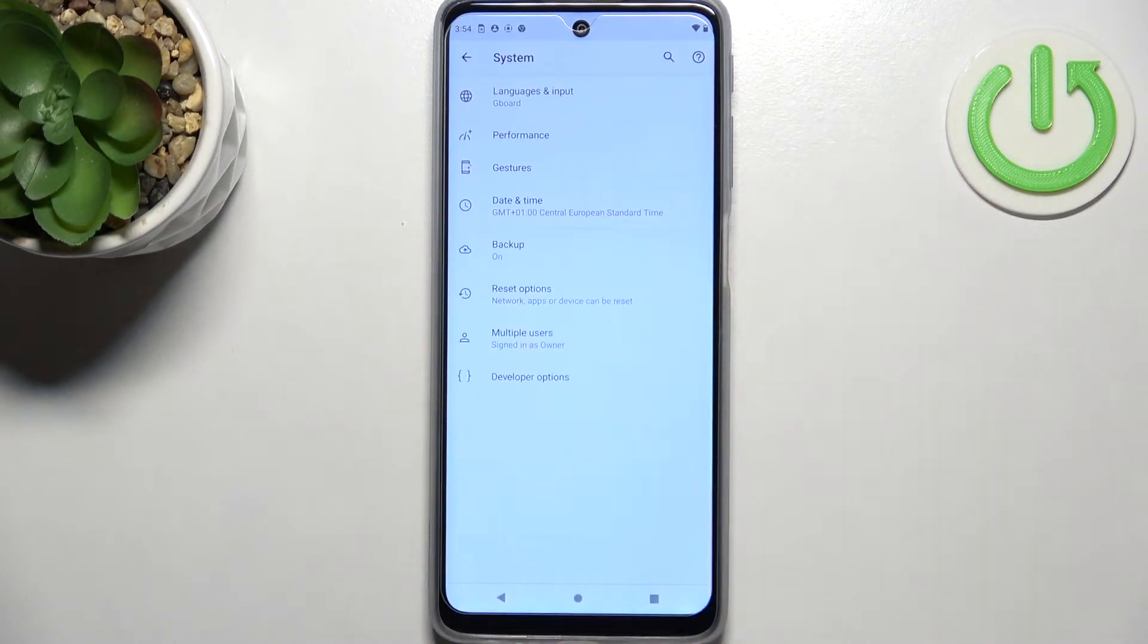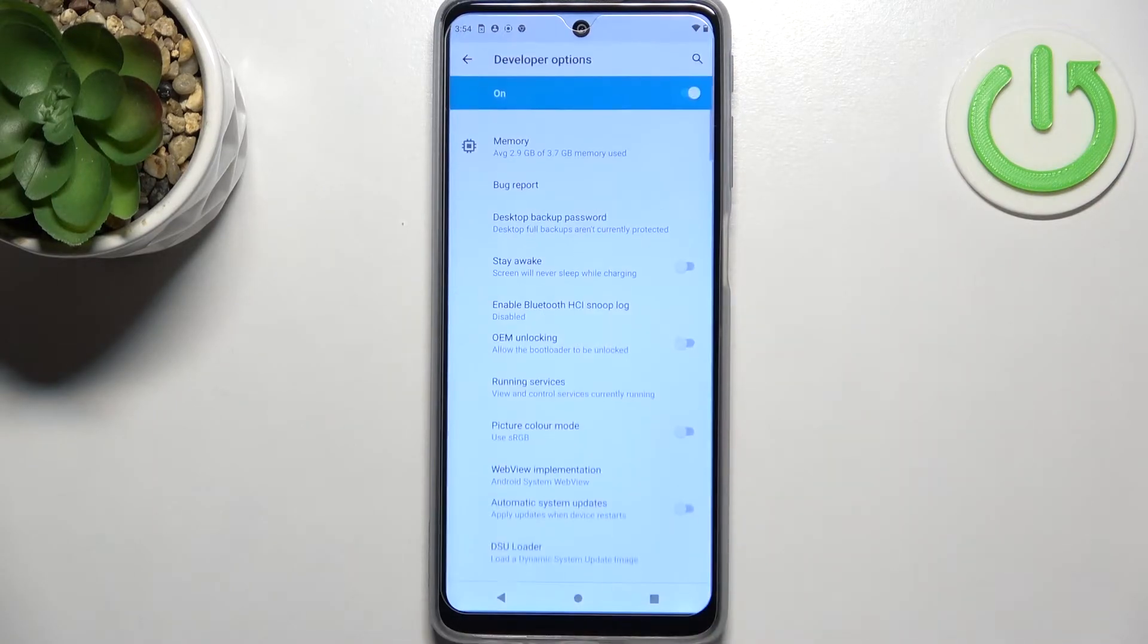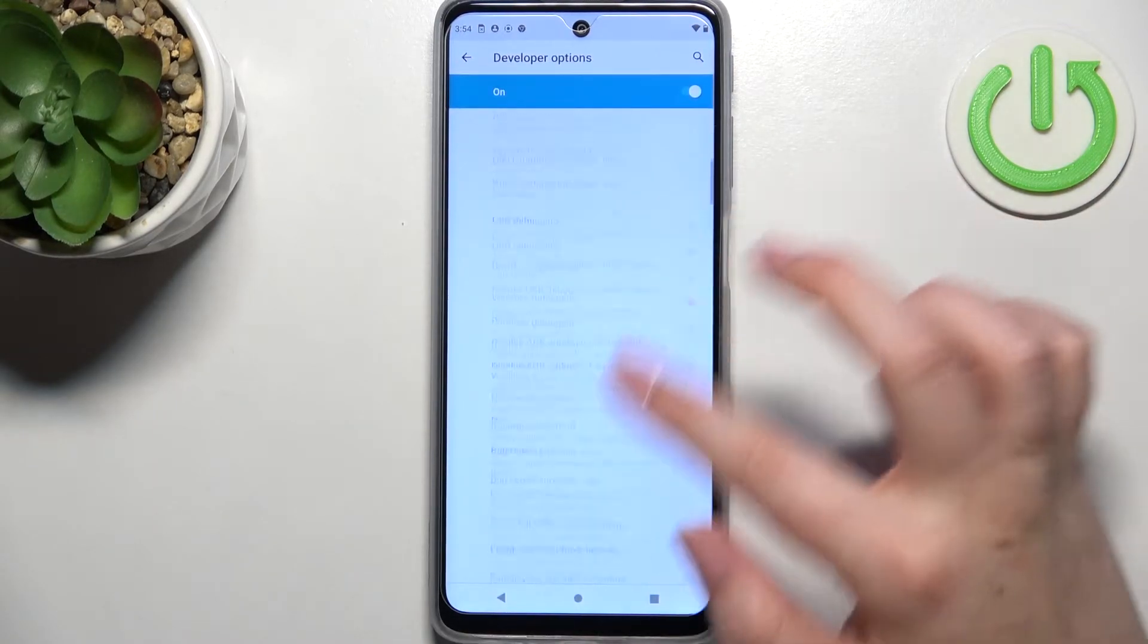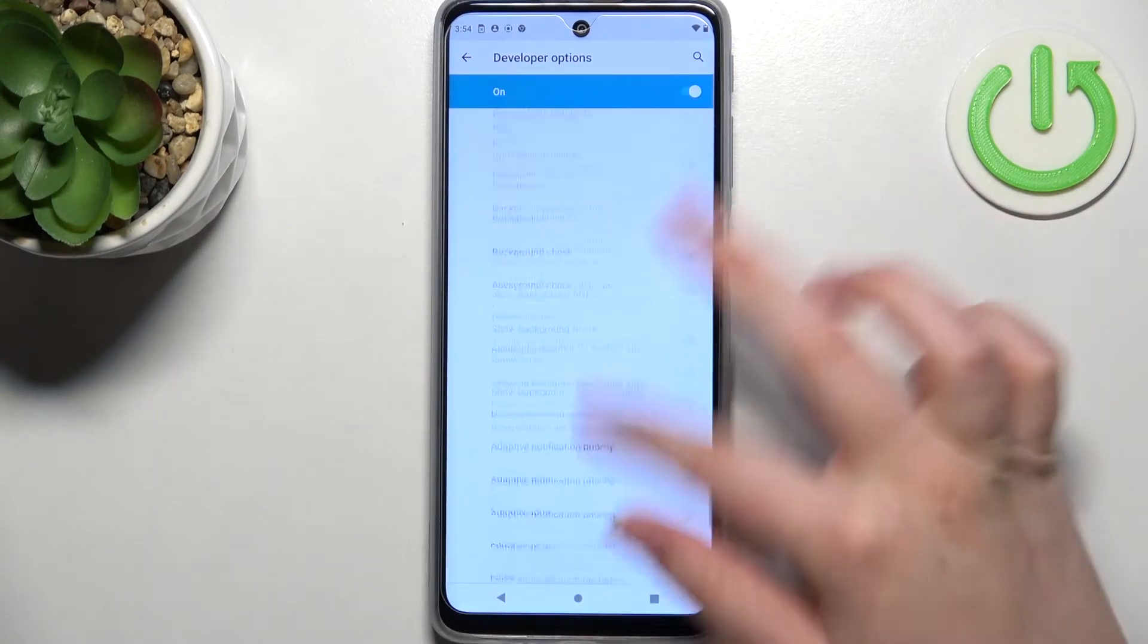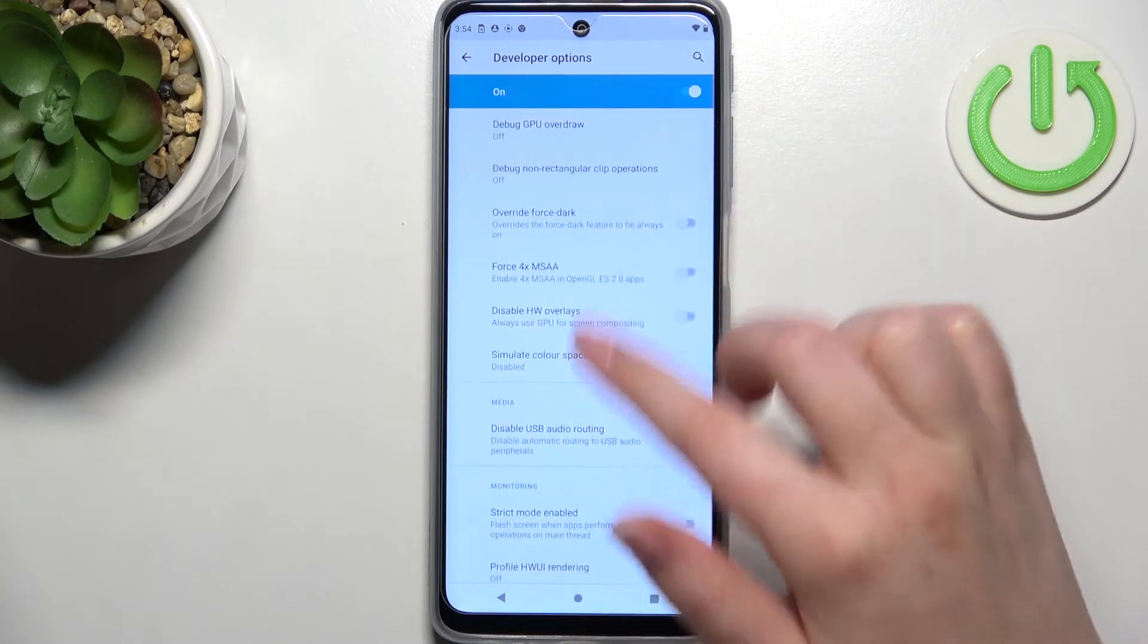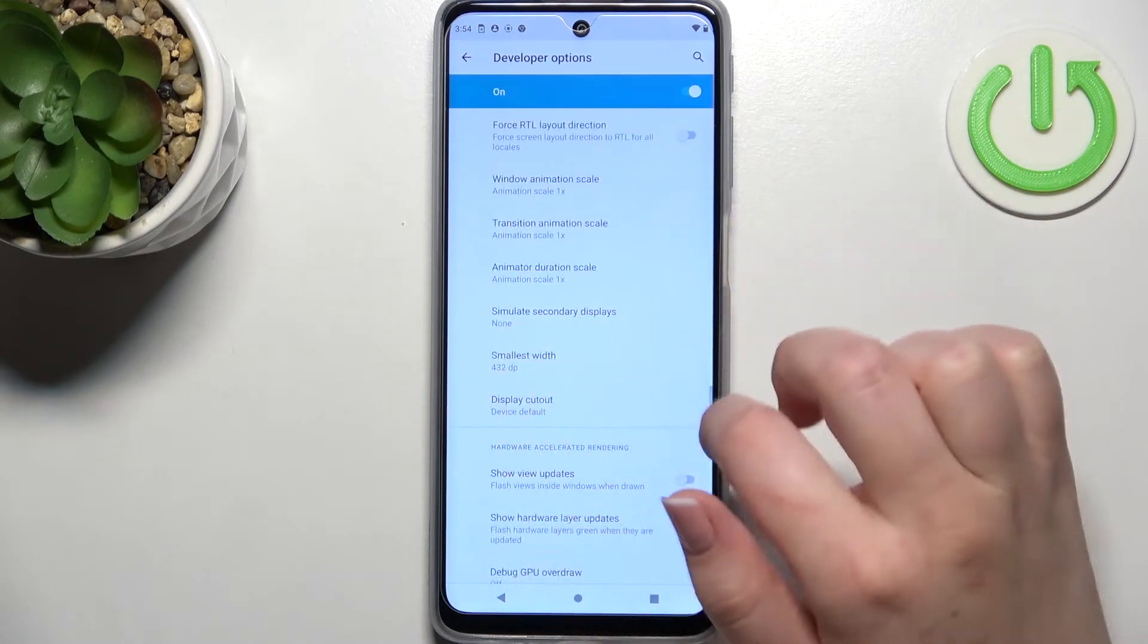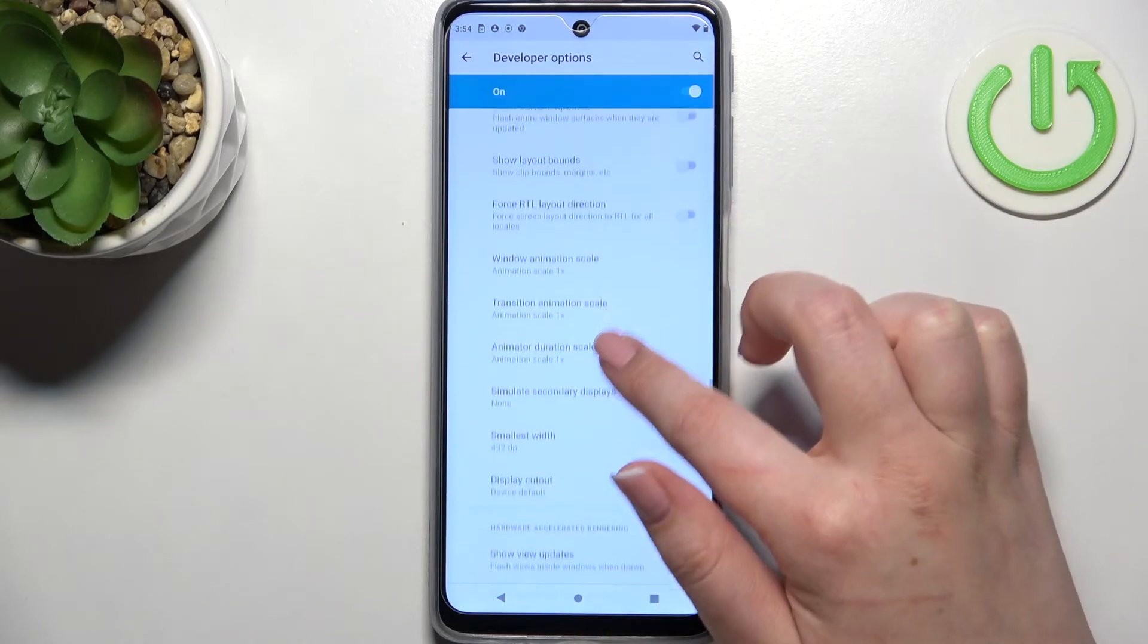Now let's tap on Advanced, and as you can see at the very bottom we've got Developer Options. Here we've got plenty of advanced settings which we can customize. For example, we can change the smallest width,